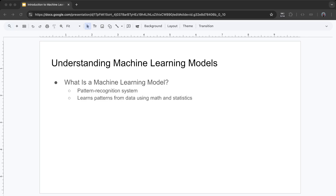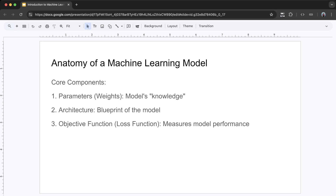The anatomy of a machine learning model. Core components: a machine learning model has three key parts. First, there are parameters or weights. These are values the model adjusts during training — think of them as the model's knowledge. For example, just as you might learn that red and round often means an apple, the model learns specific values to make predictions.